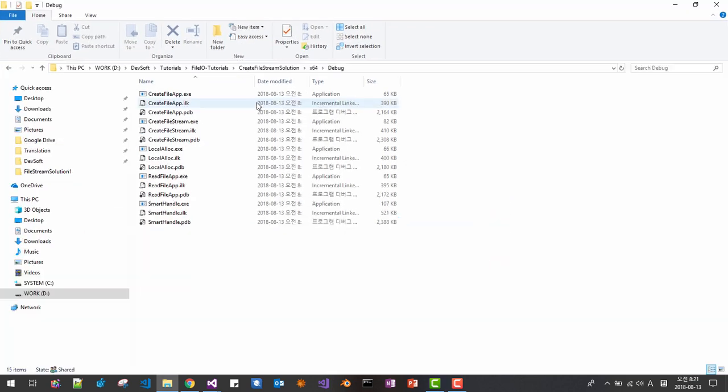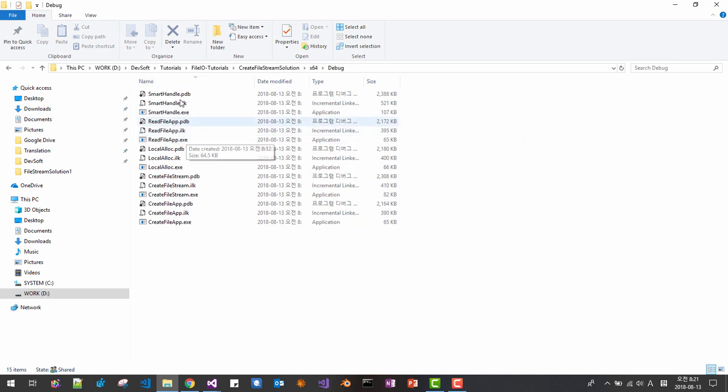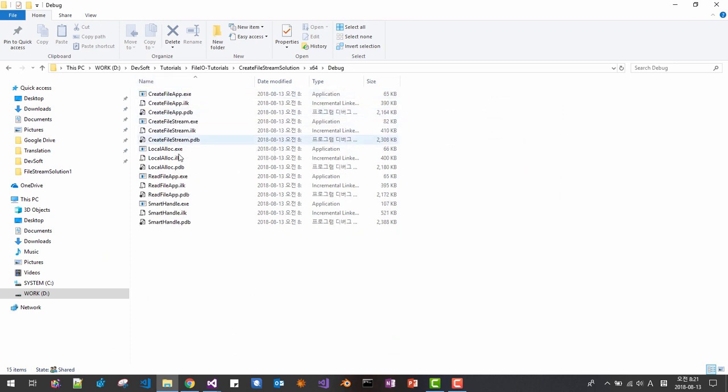Create file stream, create file stream, double click it.